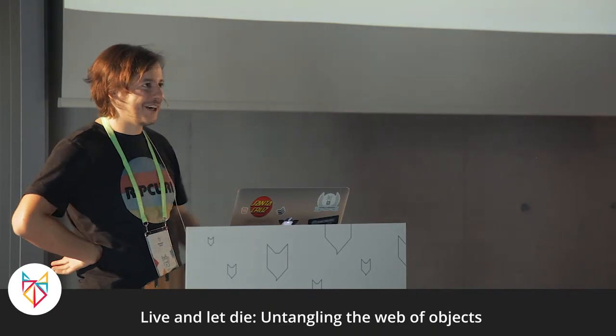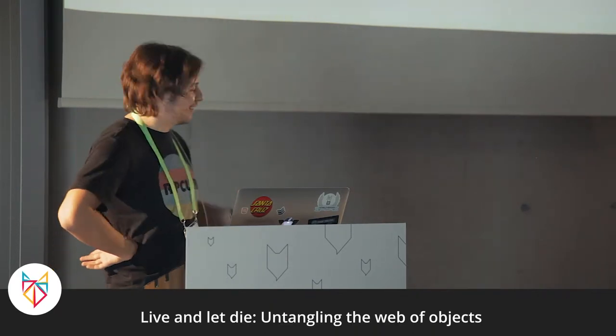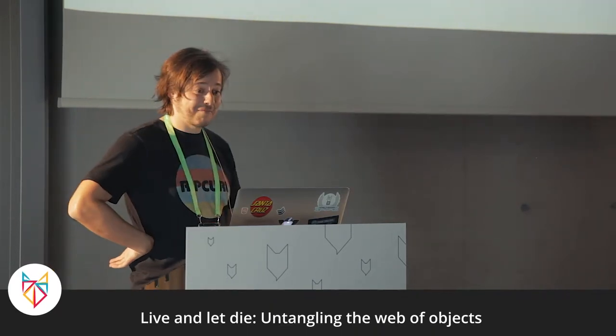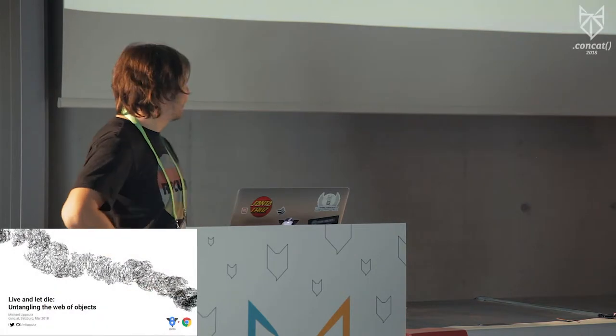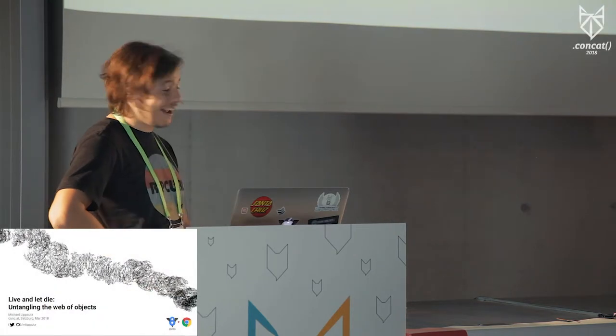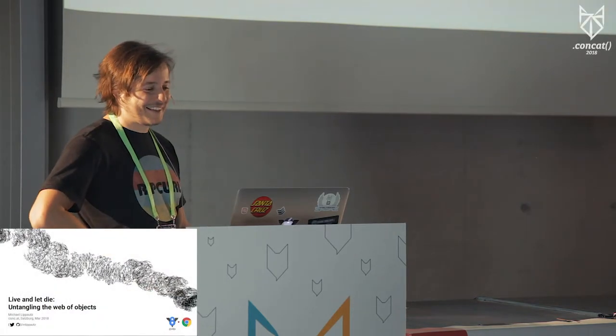All right. Hi, I'm Michael. Hope this works. I do like large graphs of objects. Why is that?